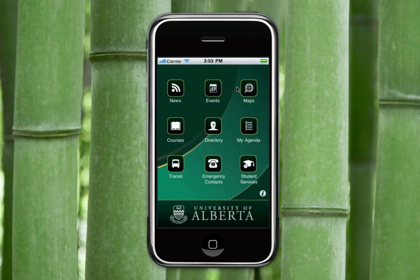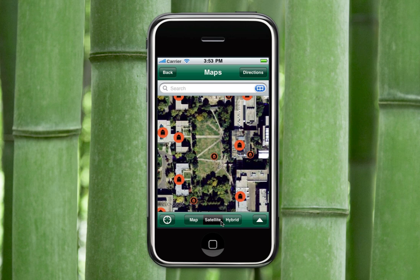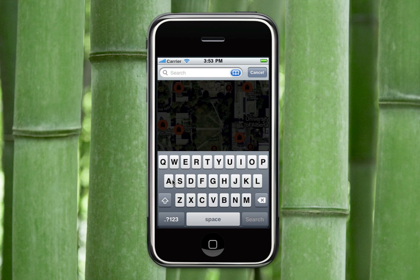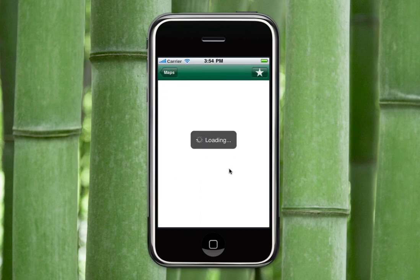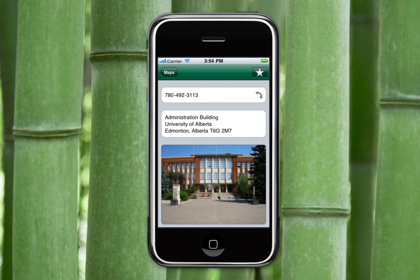Going into the app, we'll start off by looking at the maps. The maps can be viewed in the default view, as a satellite or a hybrid image. You can use the search function at the top of the screen to find anything you'd like on campus. So if we type in the administration building, we can see where it's located on the map and clicking on the arrow you can get all the information about the history, phone number, address and a picture of how it actually looks.